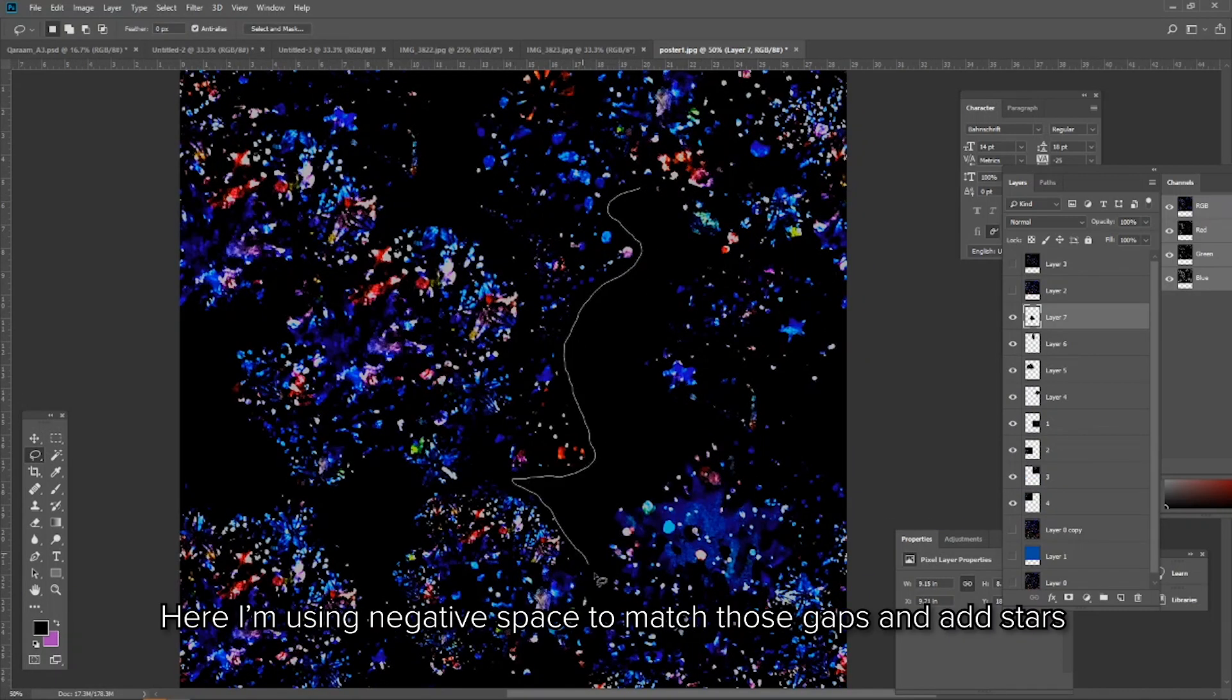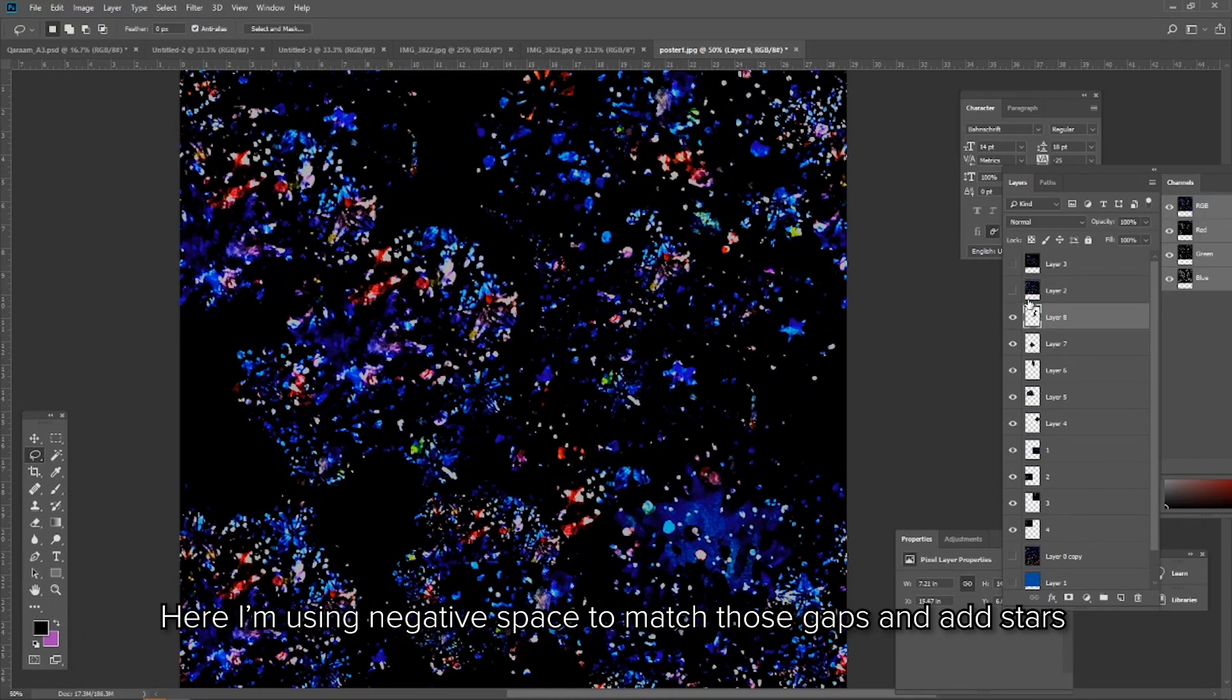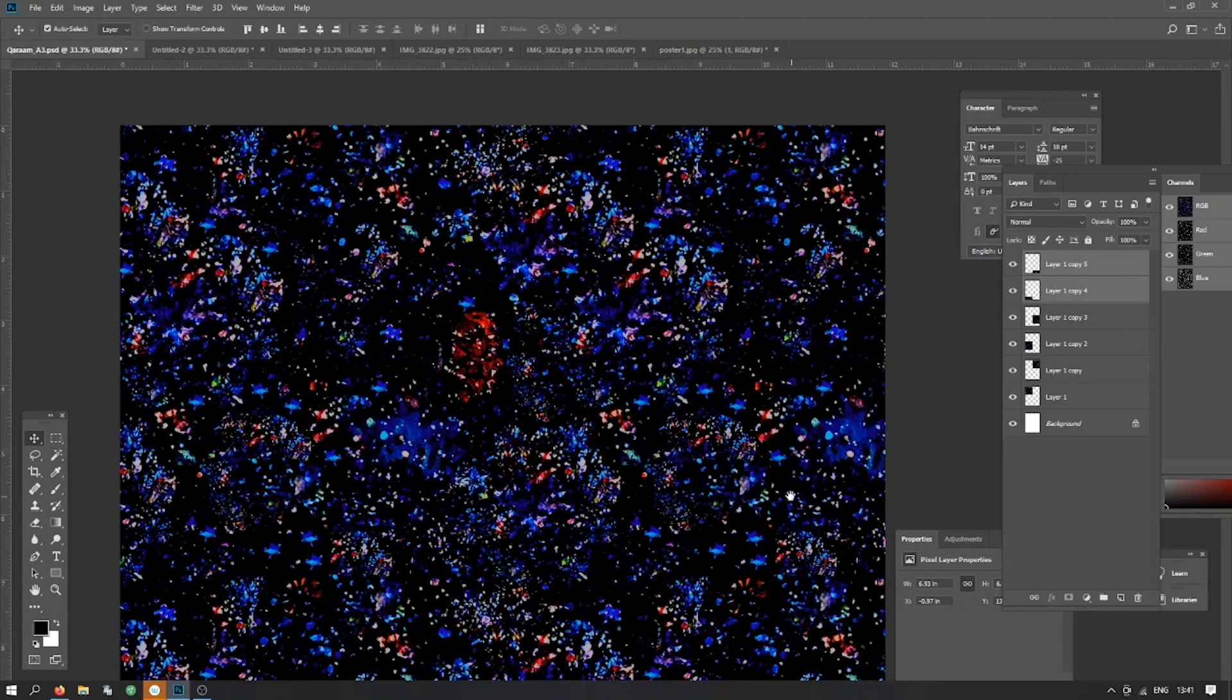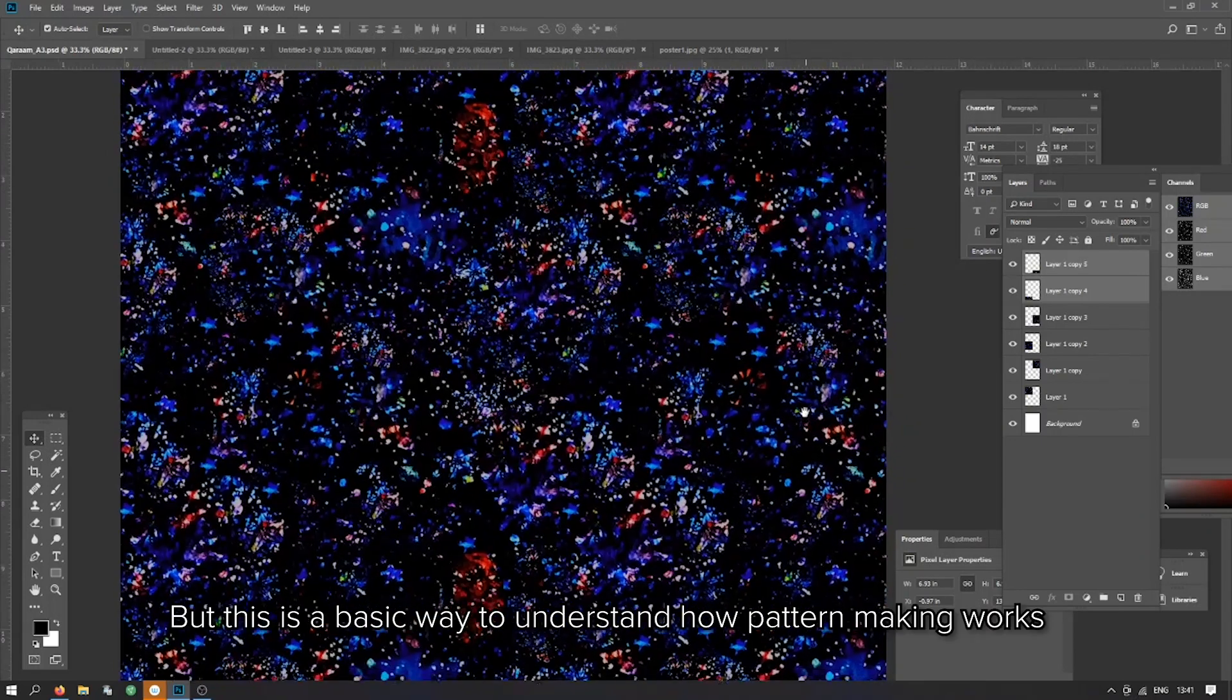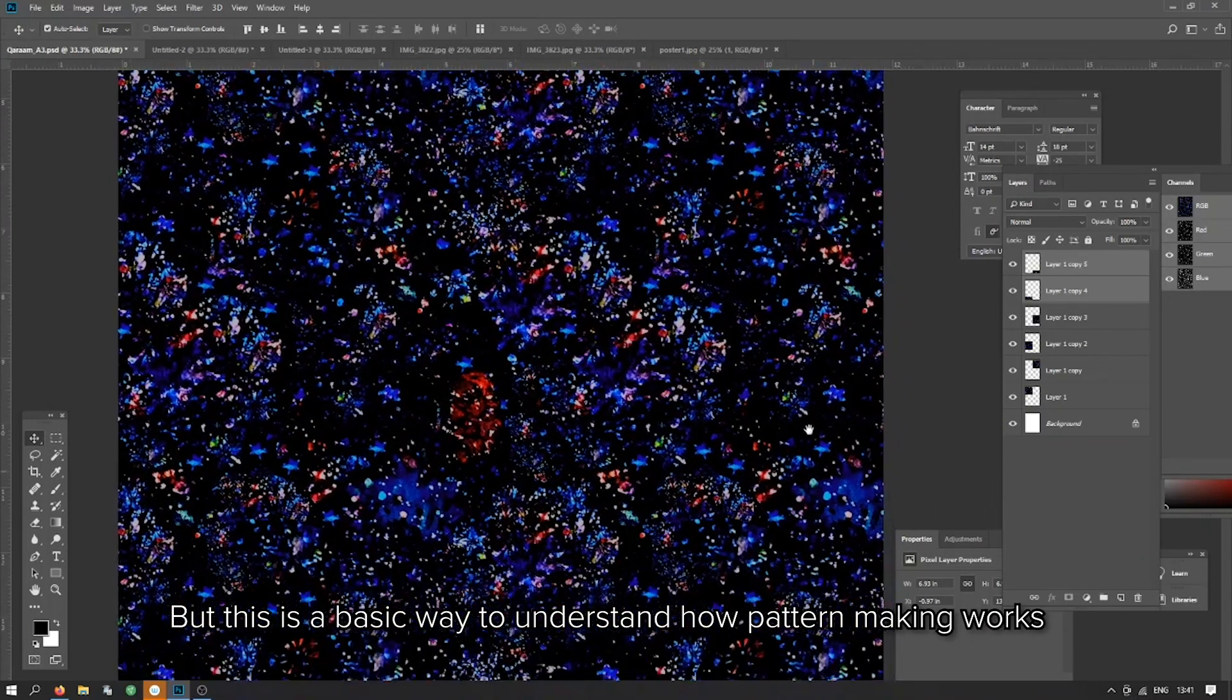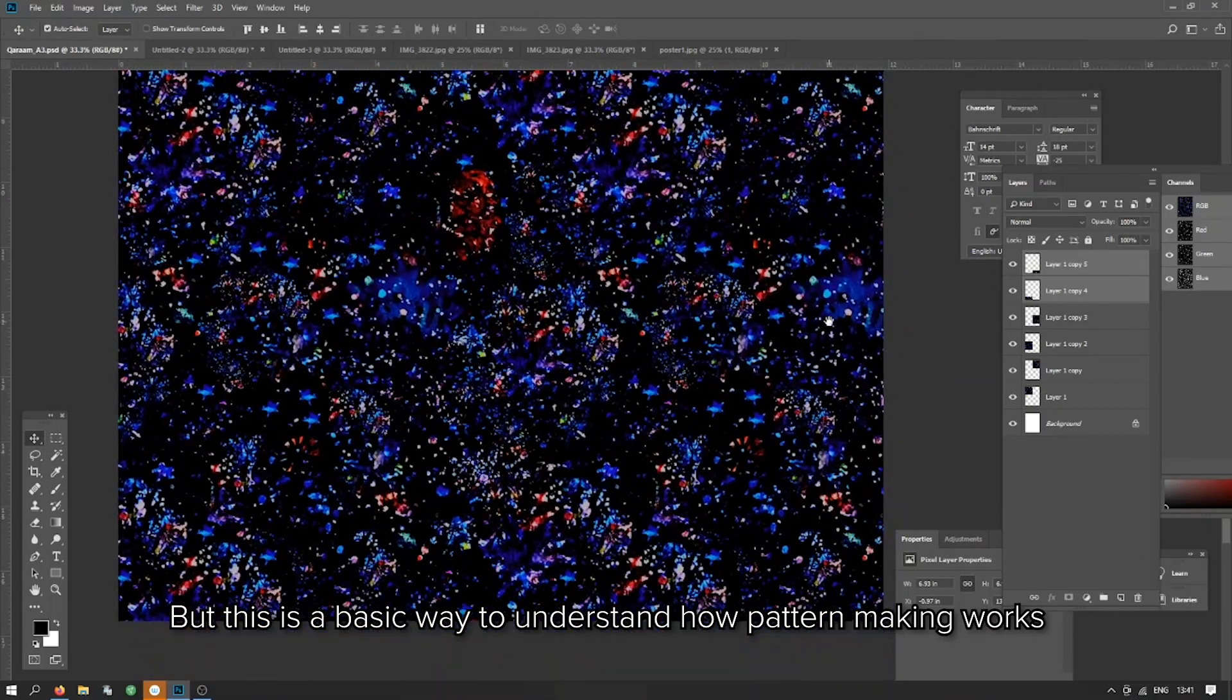Here I'm using negative space to match those gaps and add stars. You can do this in the software, but this is a basic way to understand how pattern making works.